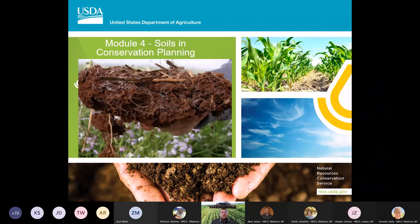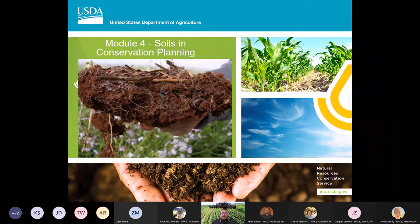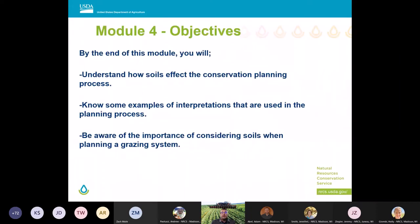We've learned a lot about soils data today. We have a ton of data out there, but data in itself is useless unless you're applying it. In the conservation planning process is really where we're going to apply that information and use it, and that's what makes that data useful.